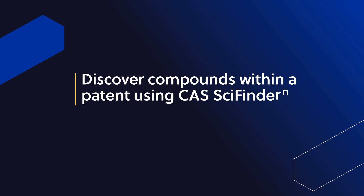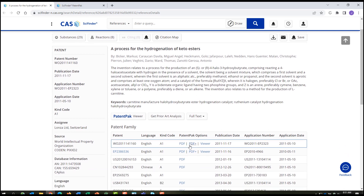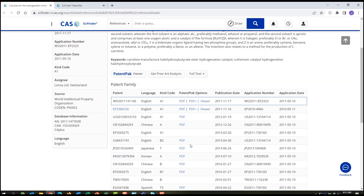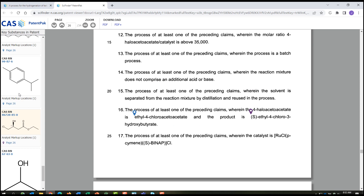If you find an interesting patent in your answer set, CAS Patent Pack will give you access to the full text PDFs of patents from 46 patent offices going back about 30 years. For patents that include the viewer option, you'll be able to scroll a list of substances and find exactly where the compound appears in the patent.